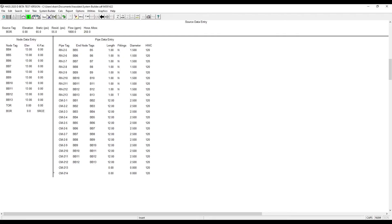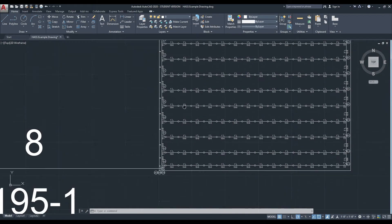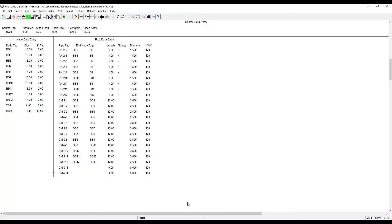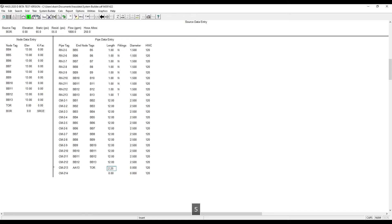We need to verify the last node that connects to the top of the riser and the length of that pipe: A13, 2 foot, 3 inches. Now we enter A13 to TOR, 2 feet, 3 inches, with an elbow. And this piece will be 4 inches, just like the main.